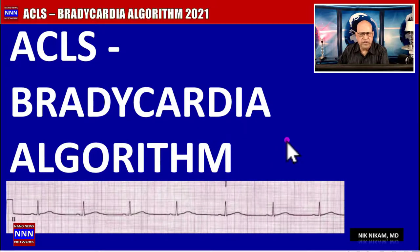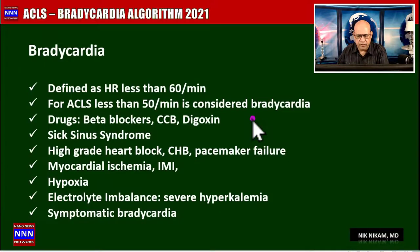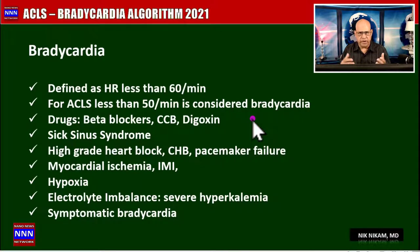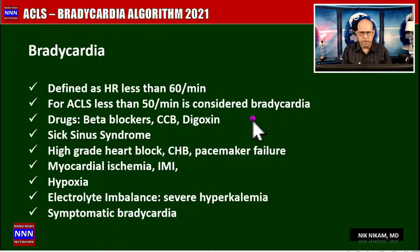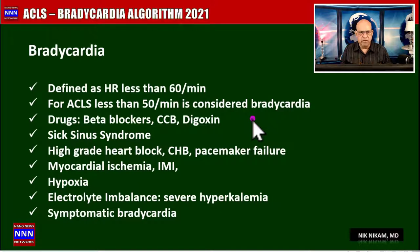The feature presentation is the ACLS bradycardia algorithm. As a cardiologist, we face bradycardia very frequently in our practices. The cardiology textbook describes bradycardia as a heart rate less than 60 beats per minute; however, the ACLS criteria defines it as a heart rate less than 50 beats per minute.